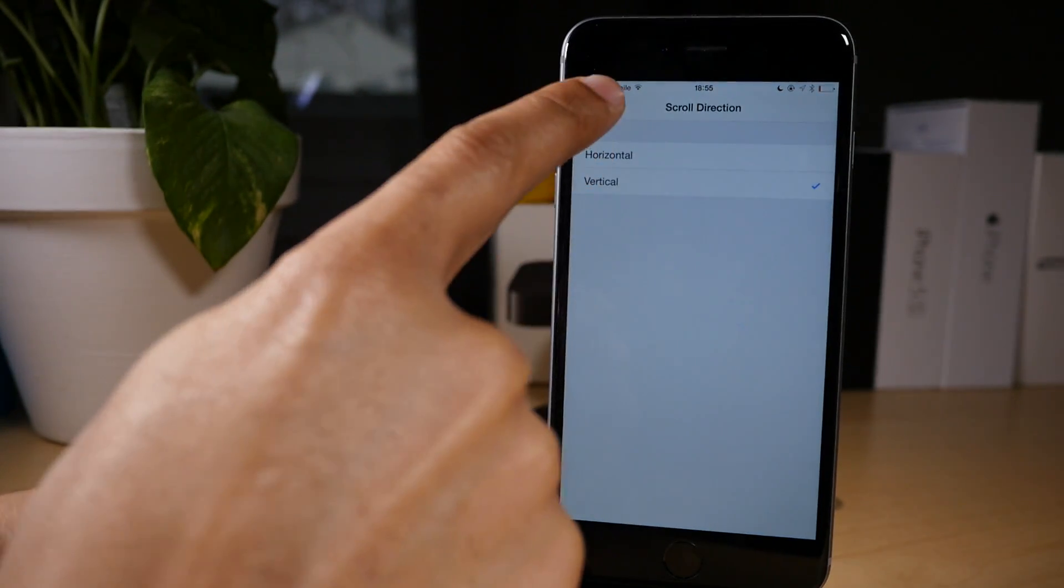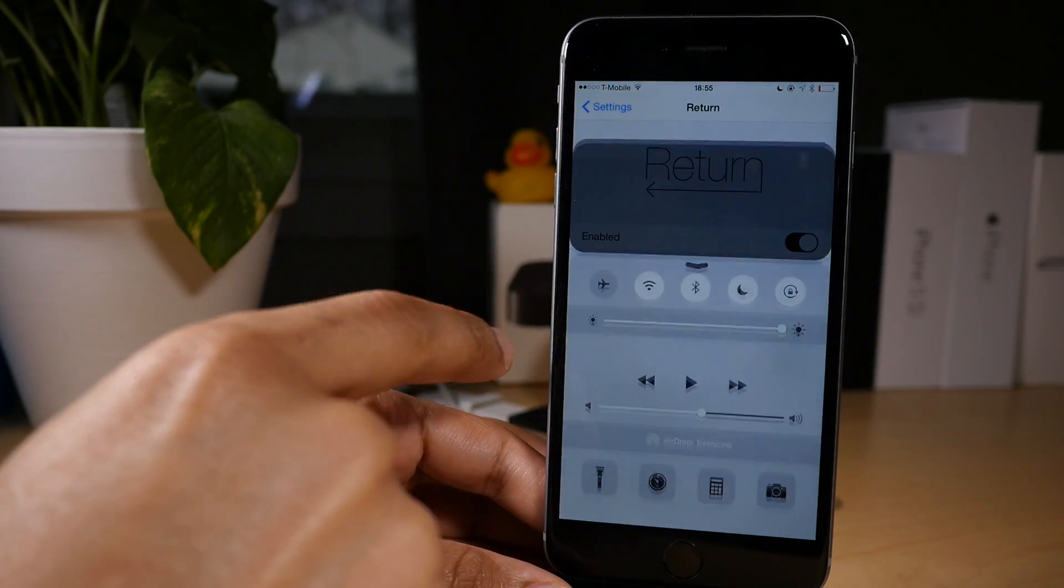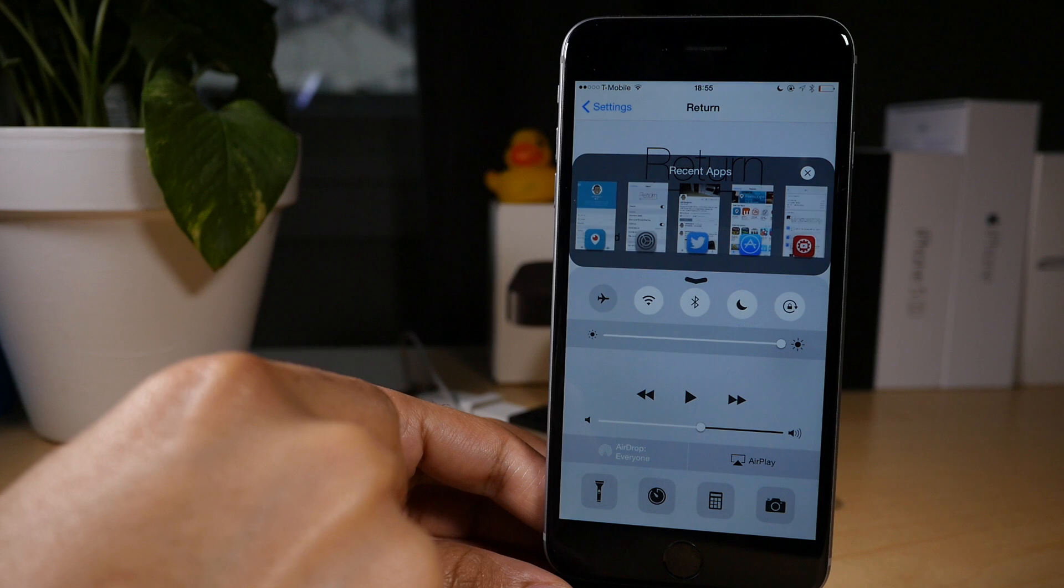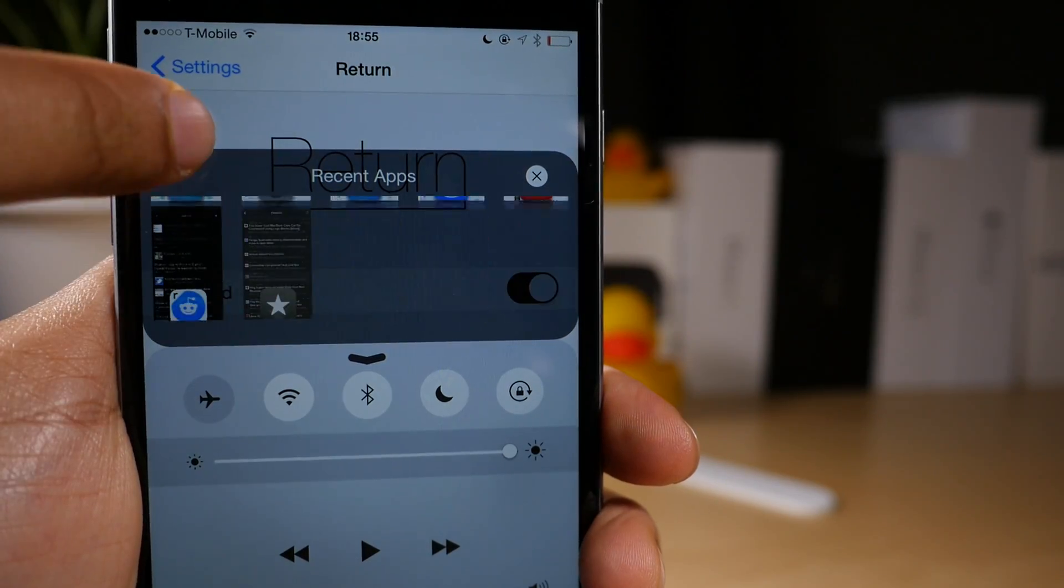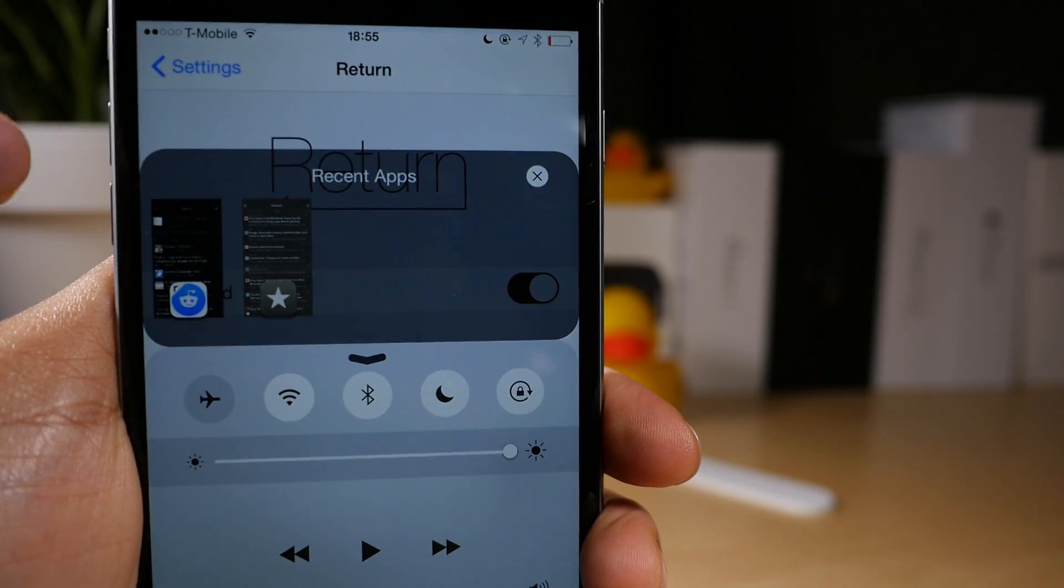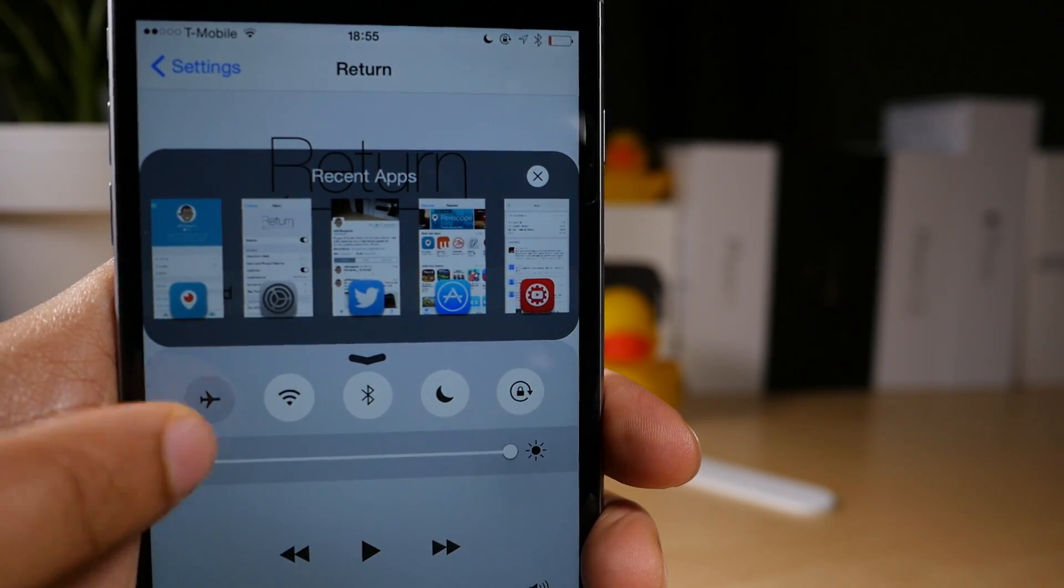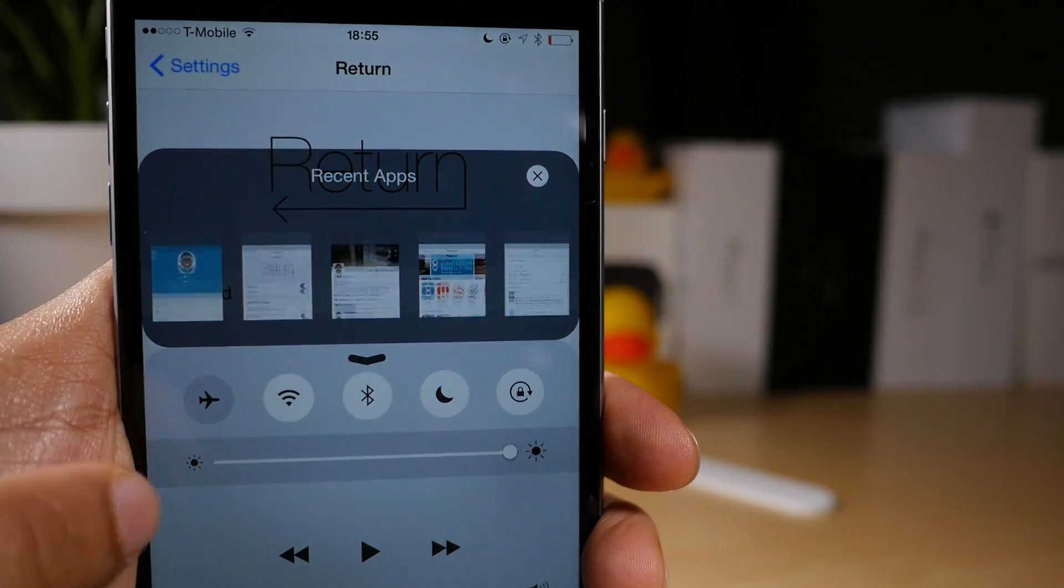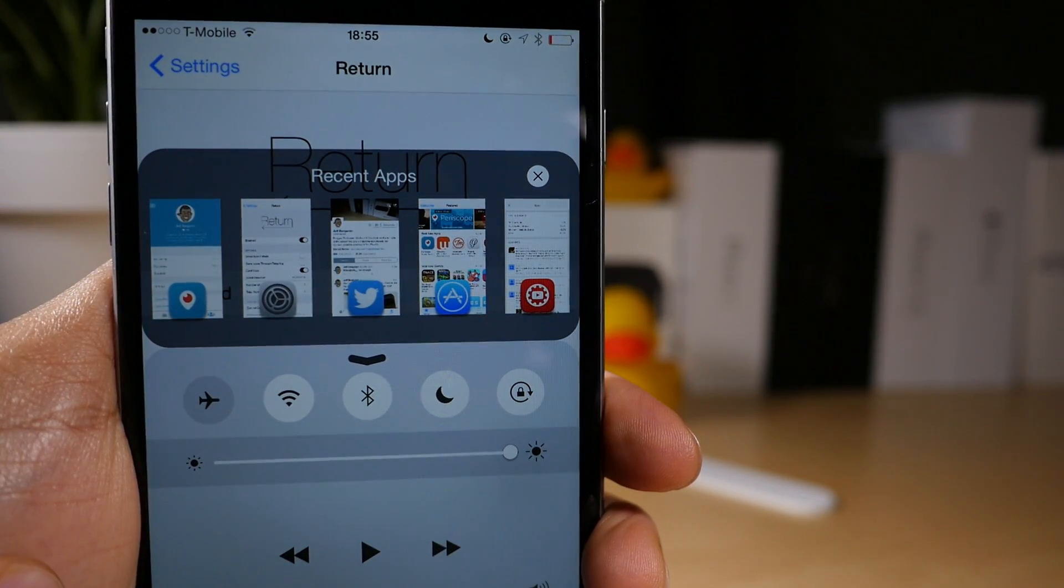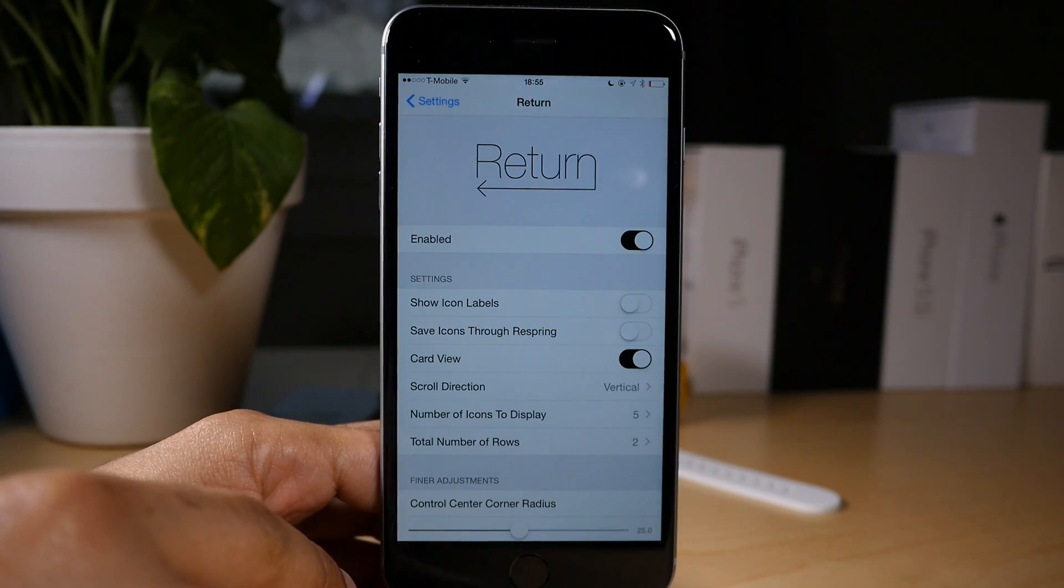You can also change your scroll direction so you can scroll horizontally or if you want to, you can scroll vertically. That's pretty awesome, isn't it? I actually like that. It's kind of cool. So you can scroll vertically right there in your recent app view in Control Center.